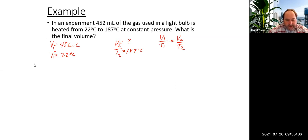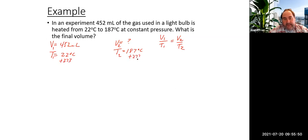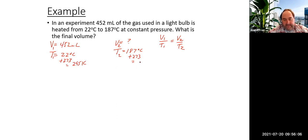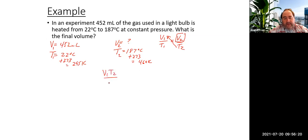We want to make sure our temperatures are in Kelvin, which they usually aren't. So we add 273 to each, giving us 295 Kelvin and 460 Kelvin. We are solving for V2, so we rearrange to get V1 times T2 divided by T1 equals V2.